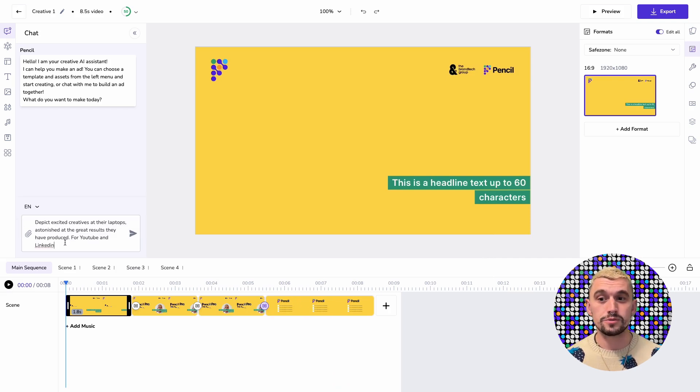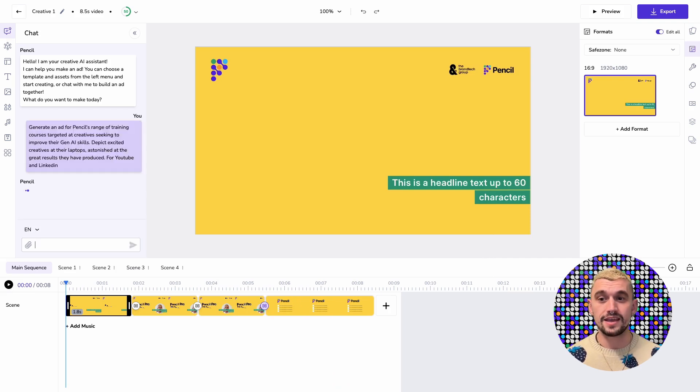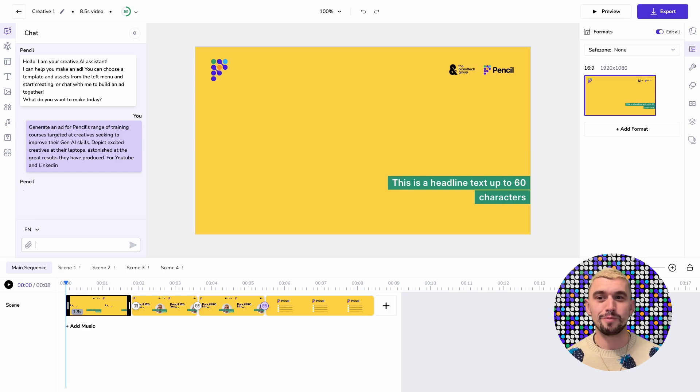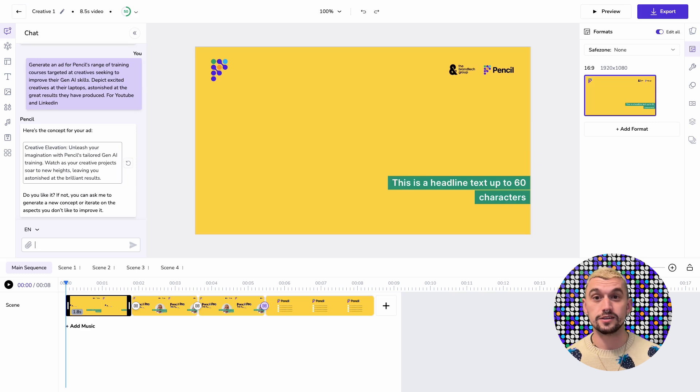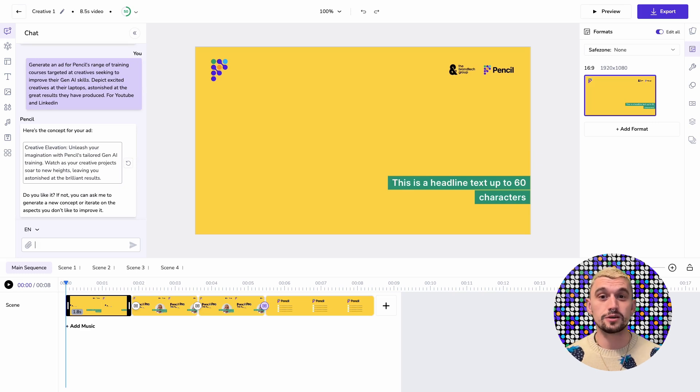I'm going to put in a prompt and here I'm creating an ad for Pencil targeting people needing training courses and I specifically said I want to depict creatives energized at their laptops.